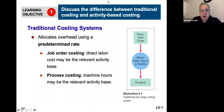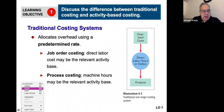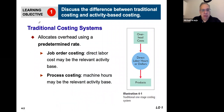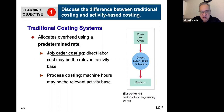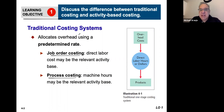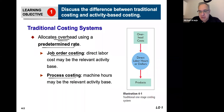Welcome to Chapter 4. Learning Objective 1 introduces you to the difference between what you have been learning, which is the traditional costing systems — job order costing, which was Chapter 2, and process costing, which was Chapter 3, the one that we just completed. These are basically traditional because they allocate overhead using the predetermined overhead rate.